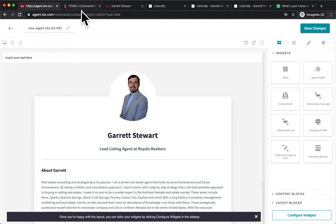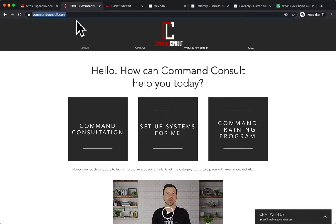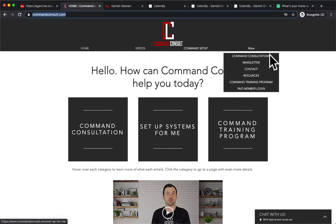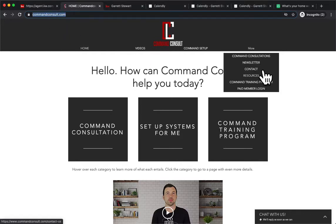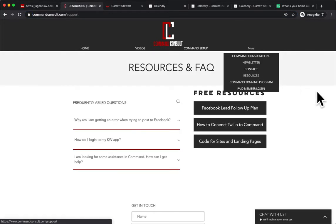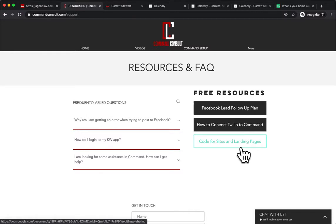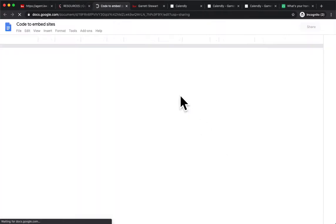If you go to my website, that's commandconsult.com, as you see right here, and you go in and go down to resources under the more tab. You click on resources, and from resources, you can see code for sites and landing pages. Make it super simple for you. You're going to click on that.